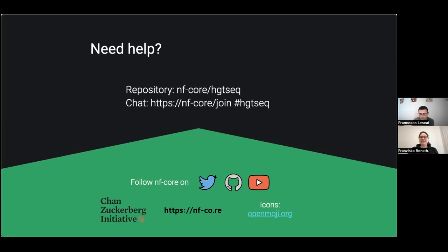It seems it was very clear to everyone. If there are any further questions, you can always ask them in the NFCore Slack or ask Francesco directly, both on Slack or via email. I would like to thank Francesco again, and also the Chan Zuckerberg Initiative for funding our Bitesize Talks, and all of the audience for listening. Thank you very much.